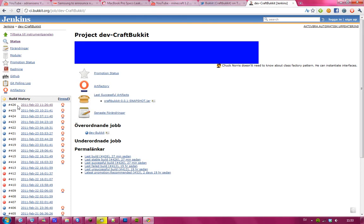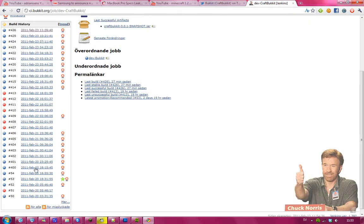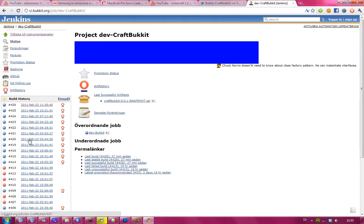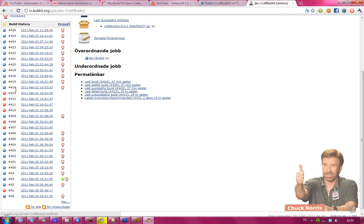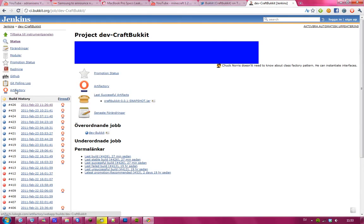As you can see, they are updating like every single time. You can see if the build was successful or how stable it is, so I guess you should try to pick a stable one.